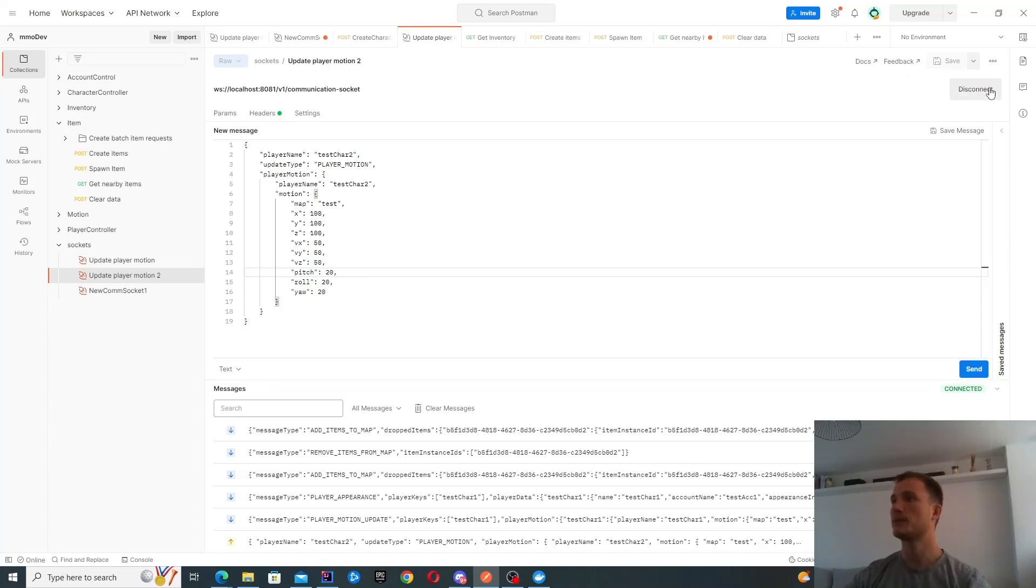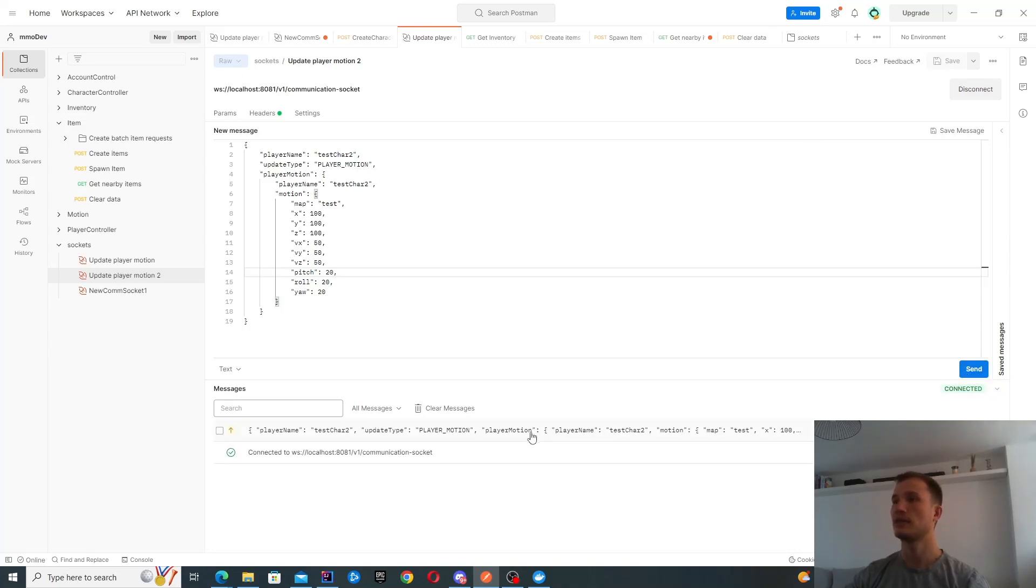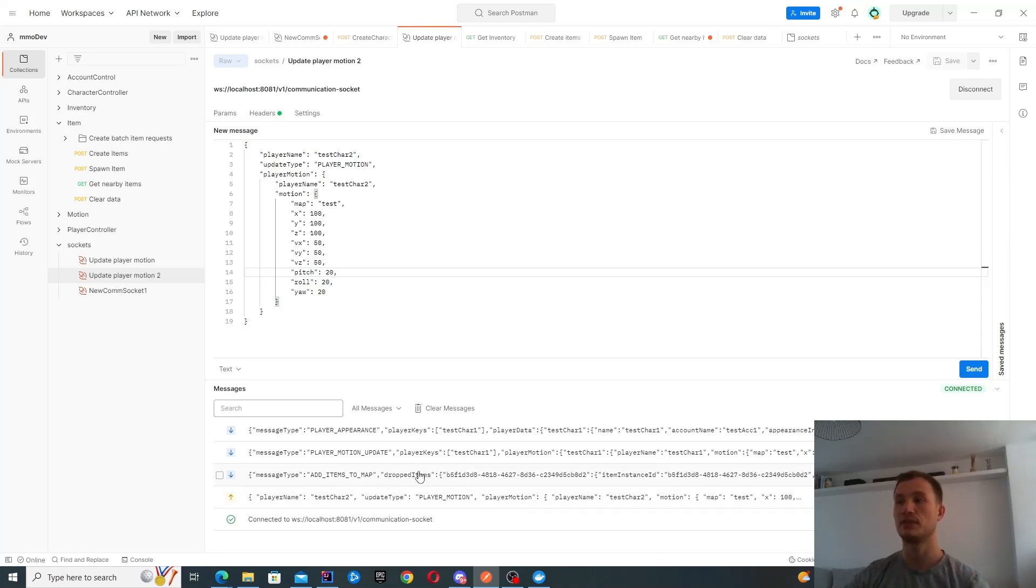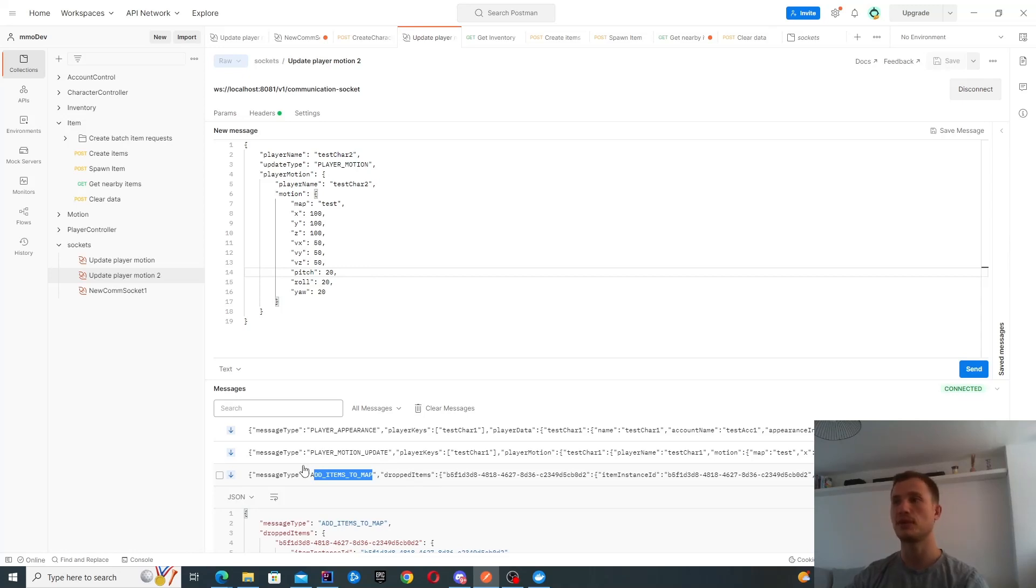Likewise, even if I was to disconnect and then connect again, I'm going to be notified of all of these things. Test character one is in the vicinity, and the item is also next to the character as well. So I get notified of this as well.